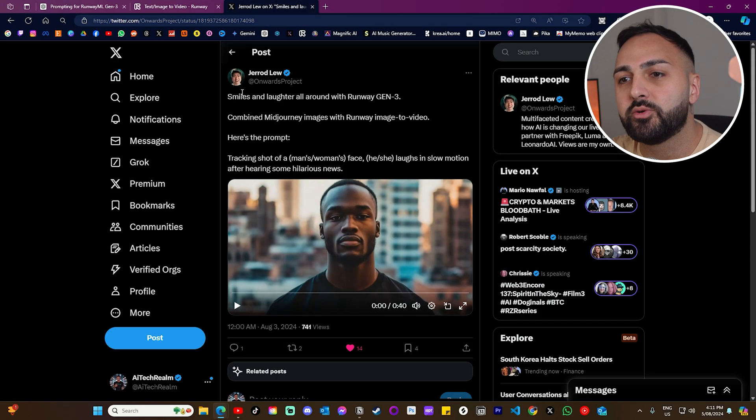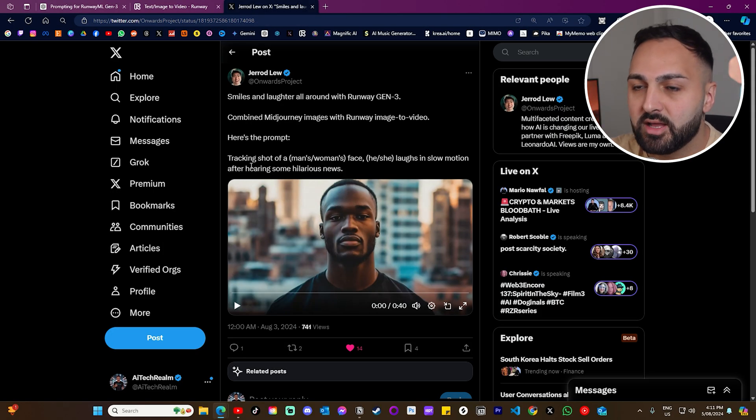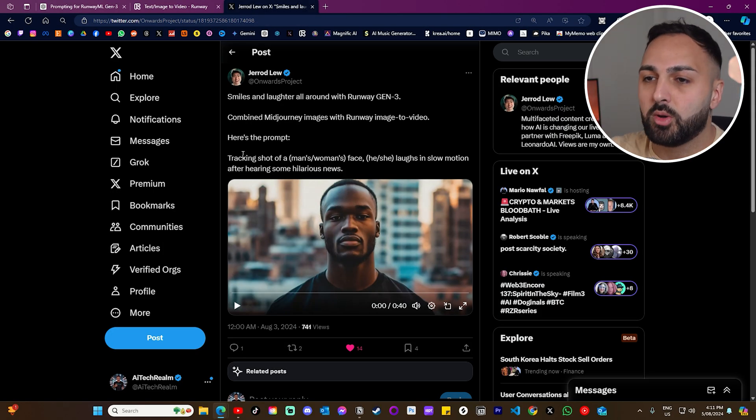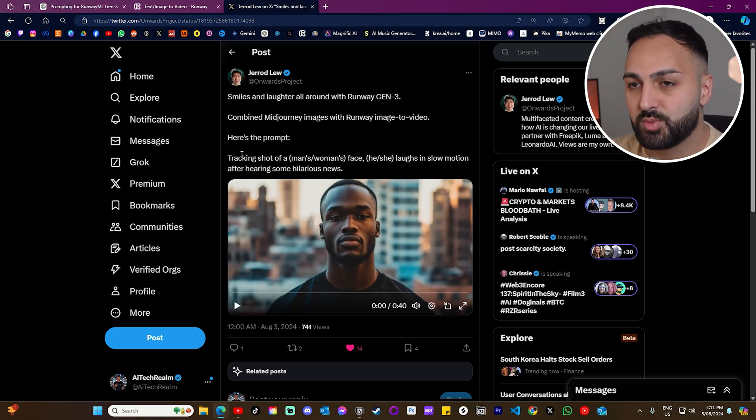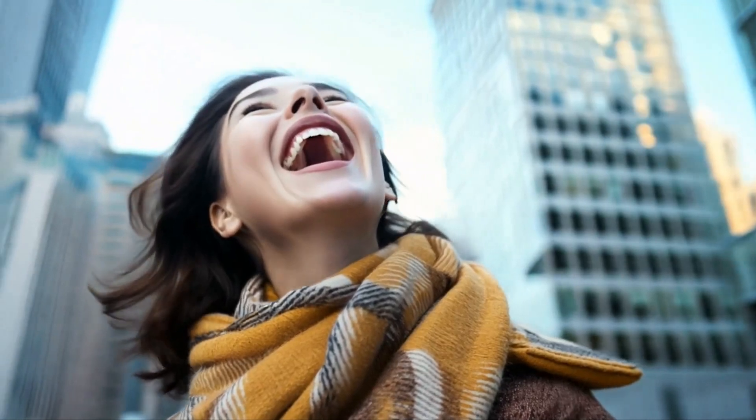Next we have Jared Lu, and he did a very good job with this prompt as well. This one lets you add emotions to any image, which is extremely useful for AI films.